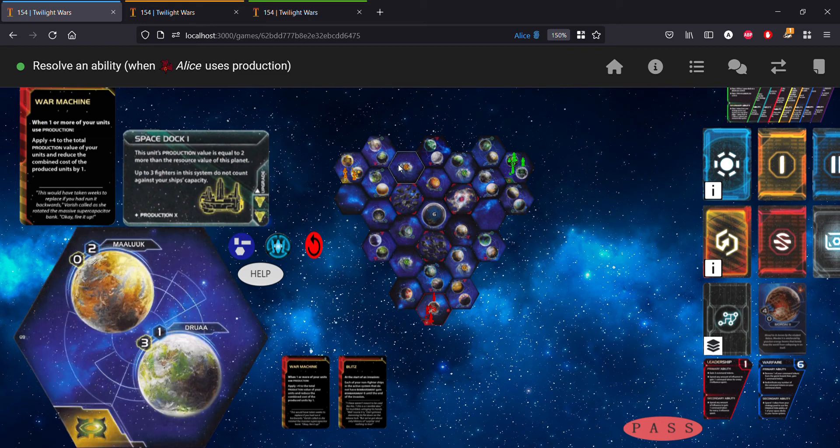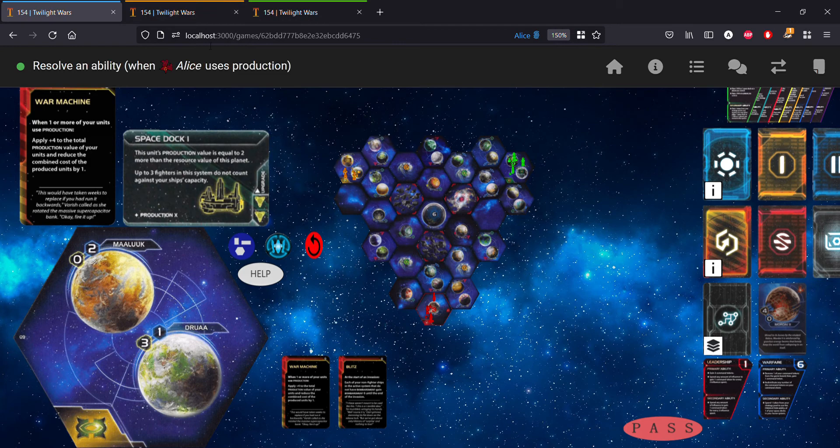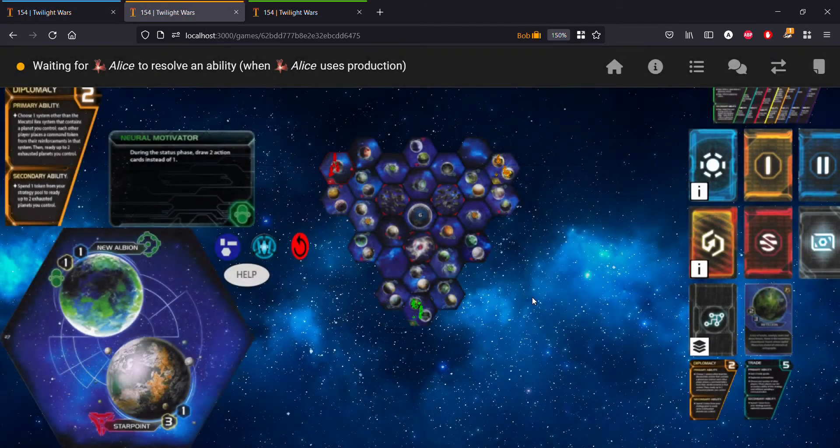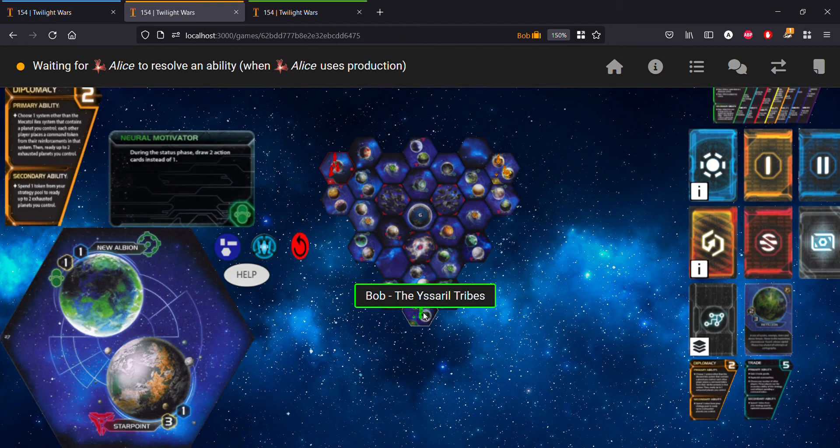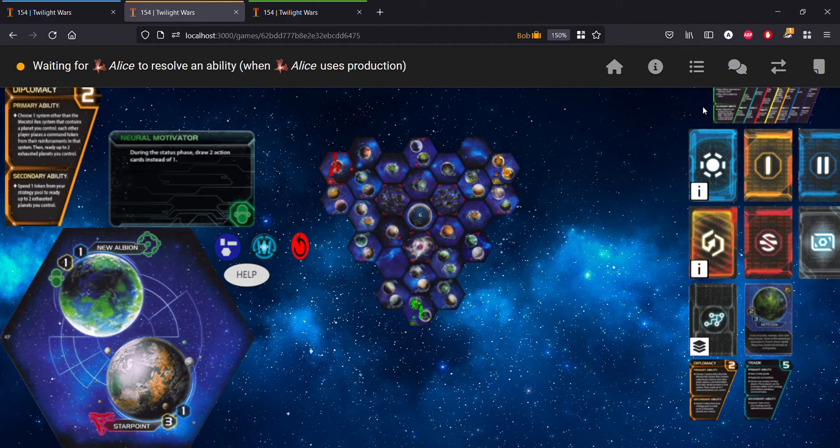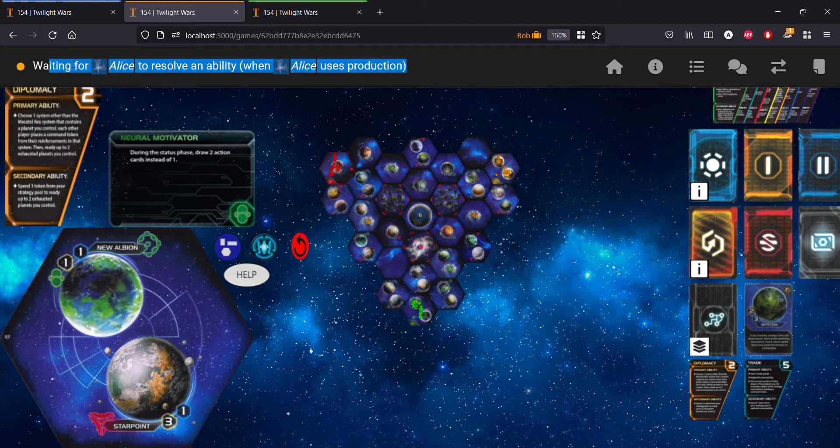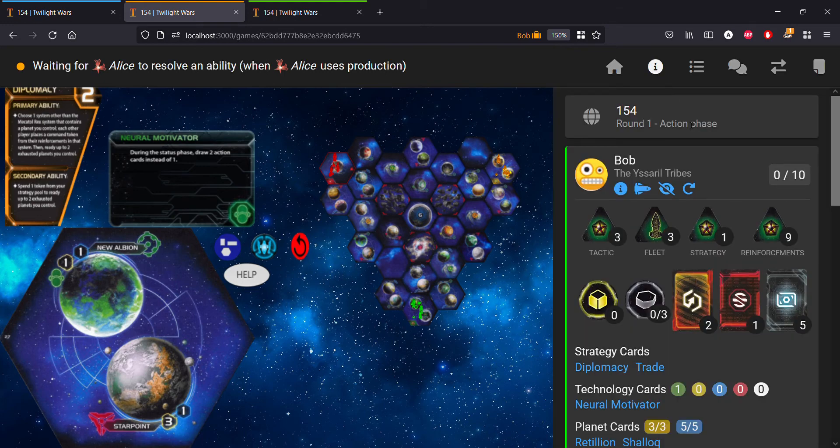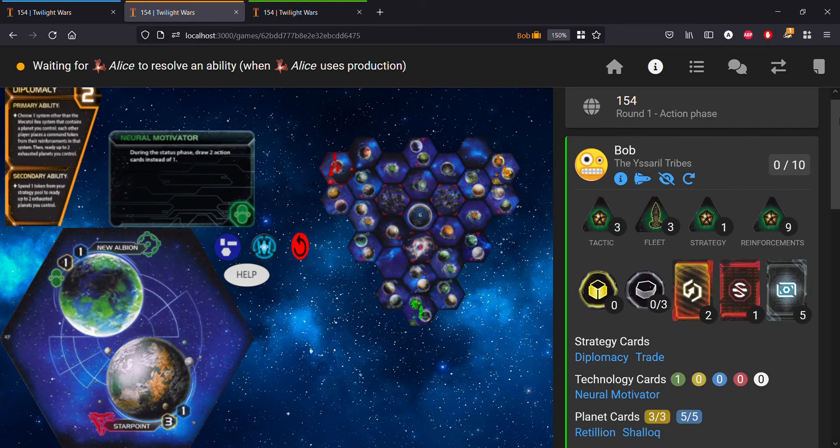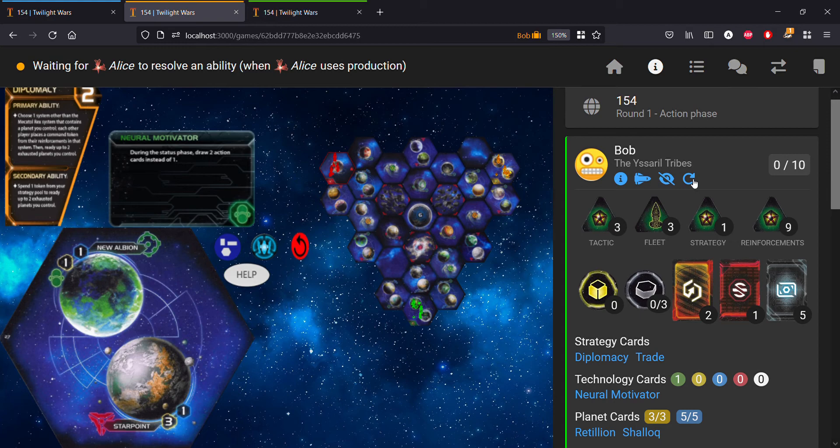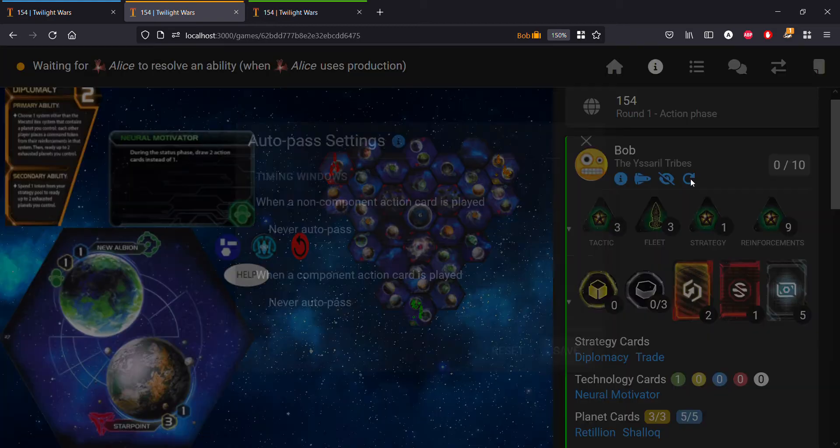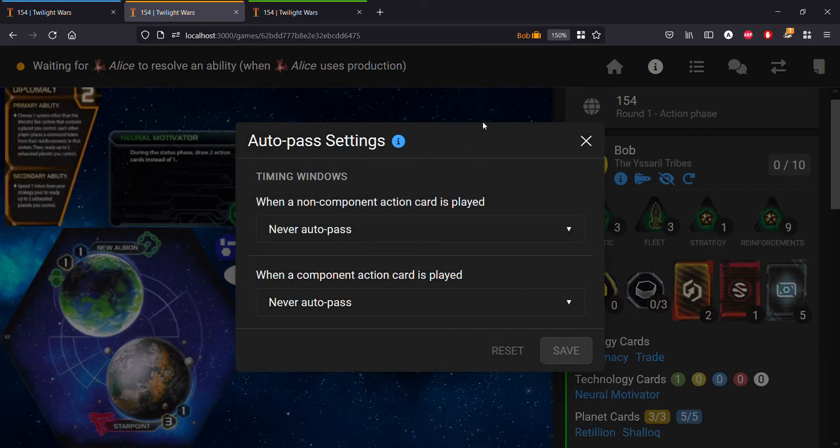Let's hop over to Bob's tab as the Sorrel Tribes. The way you're going to do this auto pass is you're going to go to your game info tab in your player panel and you're going to see this new fourth blue icon, it's kind of like a loop arrow. This is the auto pass settings, so we'll click on that.